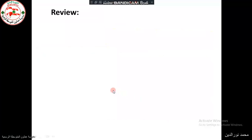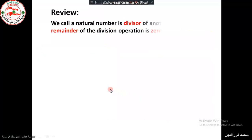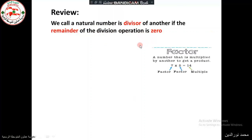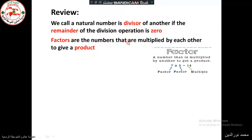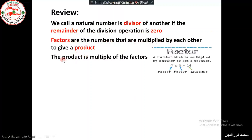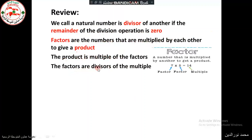What we have learned in this tutorial: we call a natural number a divisor if the remainder of the division operation is 0. The factors are the numbers that are multiplied by each other to give a product. The product is a multiple of the factors. The factors are the divisors of the multiple.